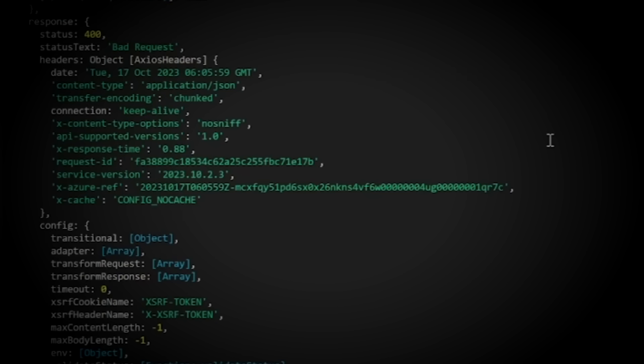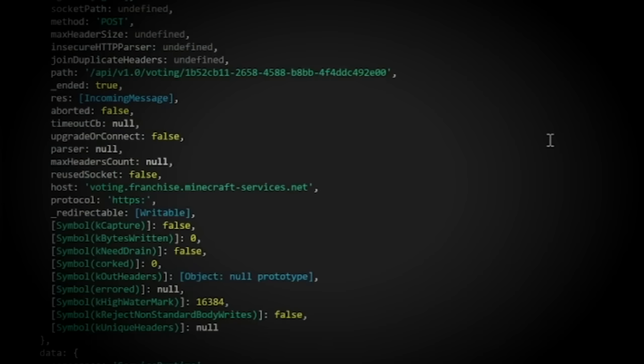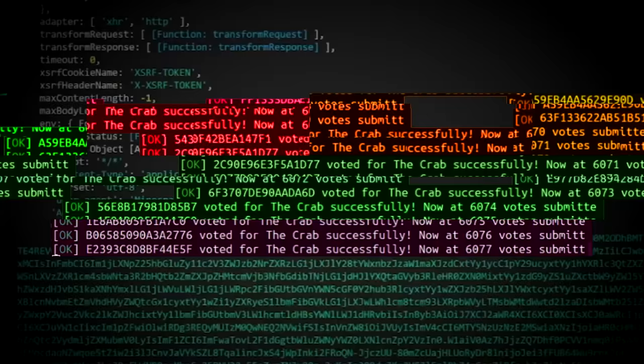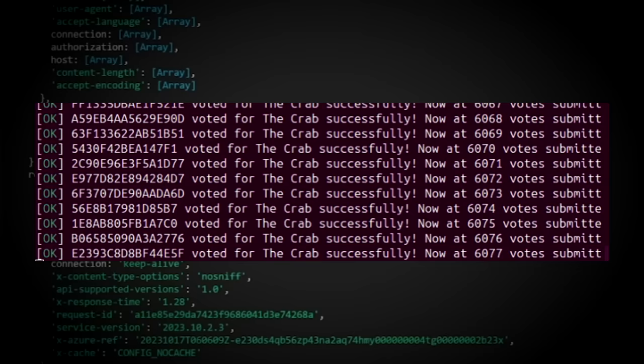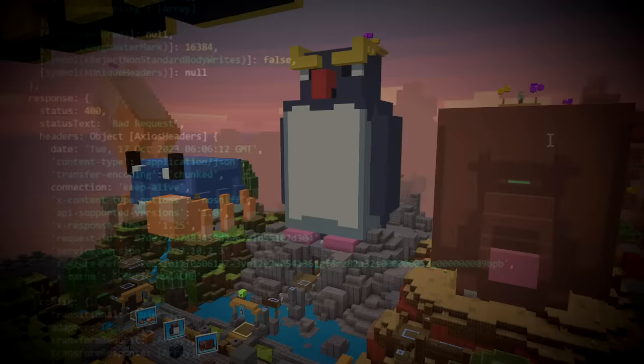However, they weren't the only ones who had gotten their hands on the script, as it was leaked to another group. This group decided to bot the vote in favor of the Crab. I should mention that this was all supposedly happening in the final hours of the mob vote, and as such, these groups didn't have as much time.